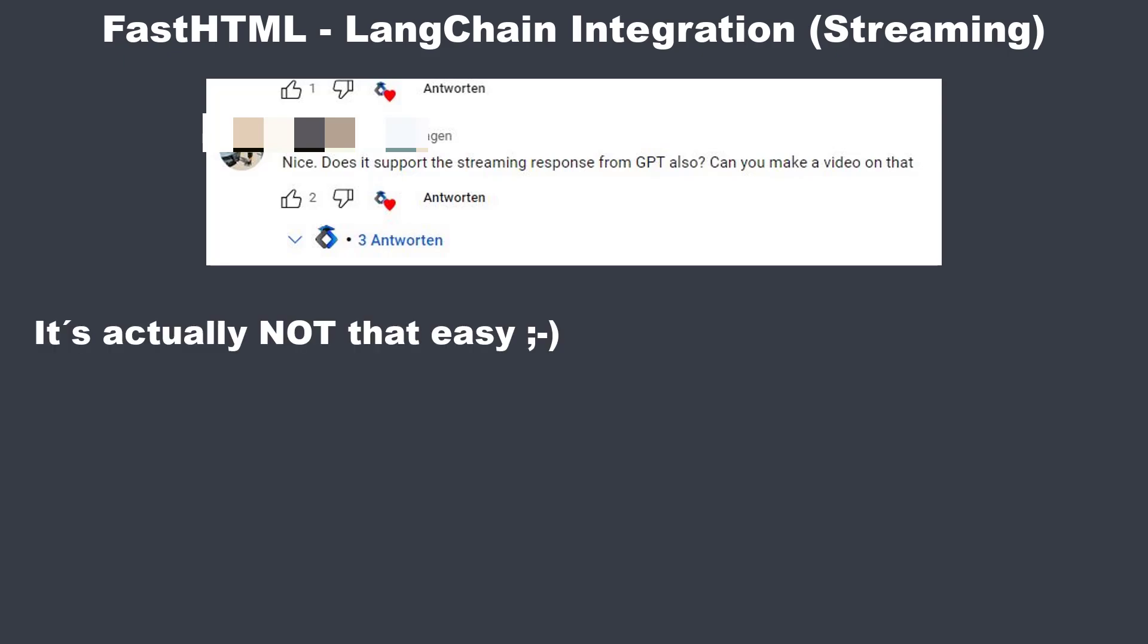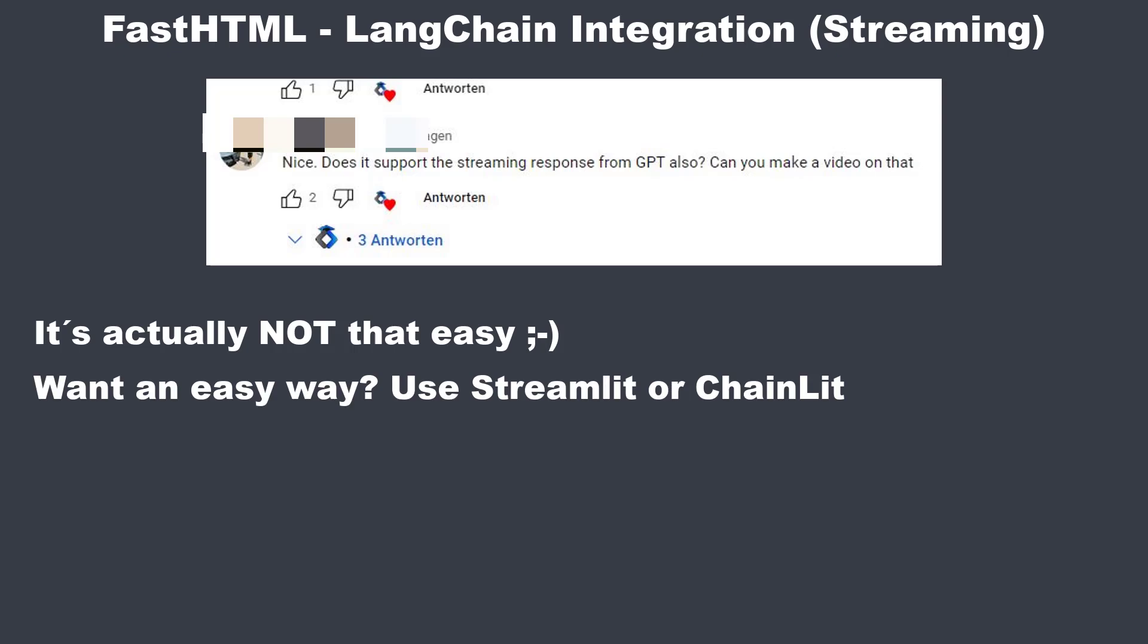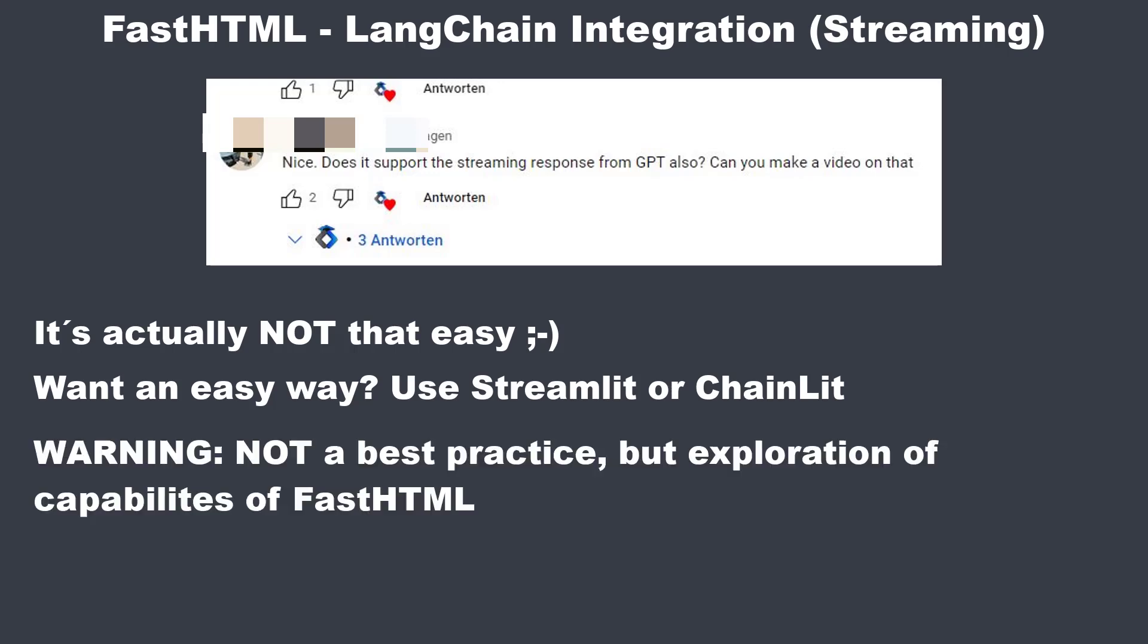It's actually not that easy. So if you want to do it in a high-level and easy way, you may look at Streamlit or another high-level framework for that. Like my FastAPI video, this video is not about best practice but rather a demonstration on how you can do it.